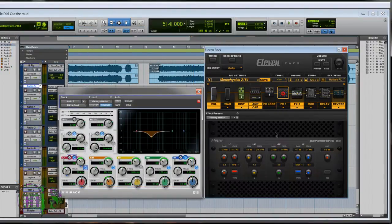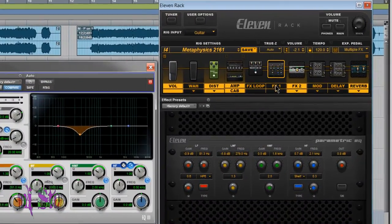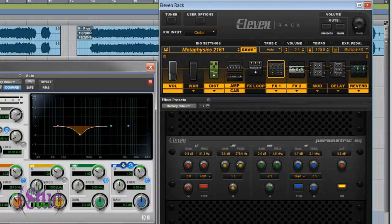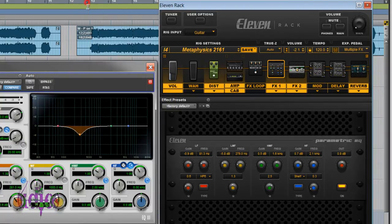We'll turn on our parametric EQ and hear what this rig sounds like with the mud dialed out.